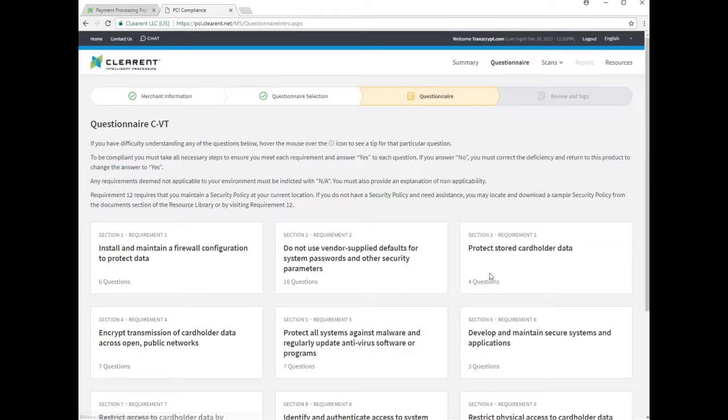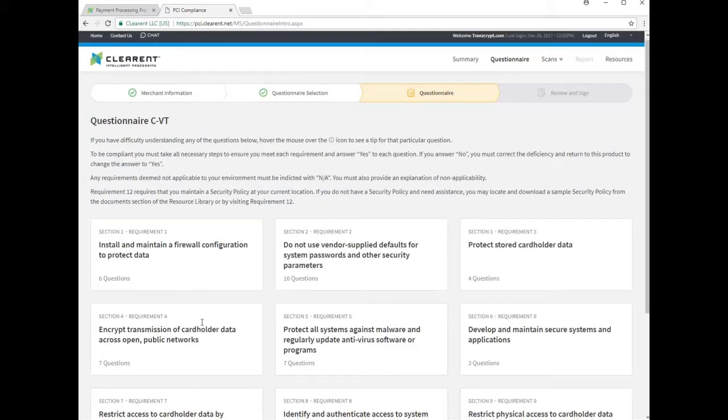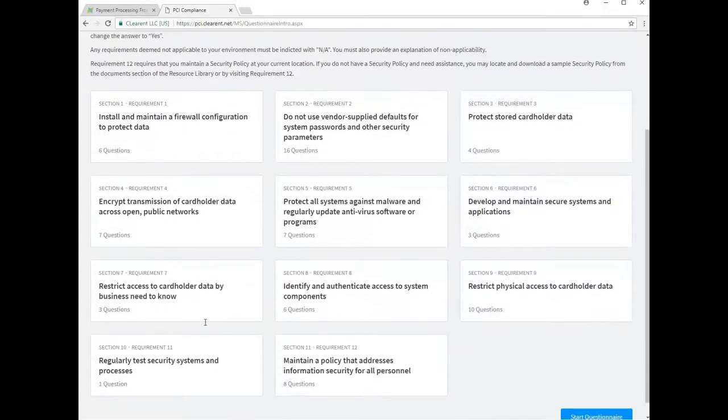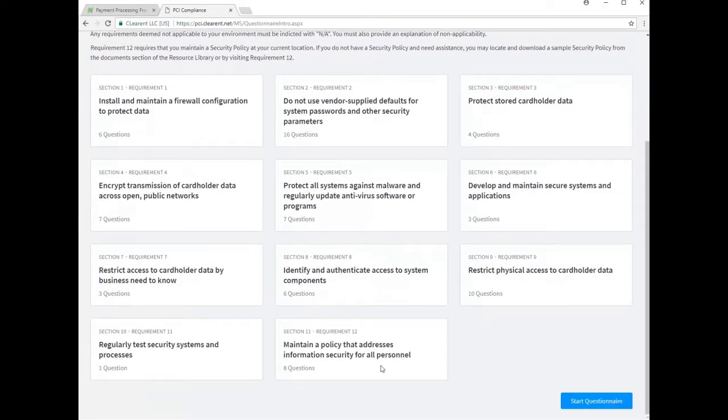On the next page, you'll see a brief summary of the types of questions the system will be presenting to you. These questions will ask you to confirm your business follows basic security practices in a number of areas. Scroll to the bottom of the page and select start questionnaire.